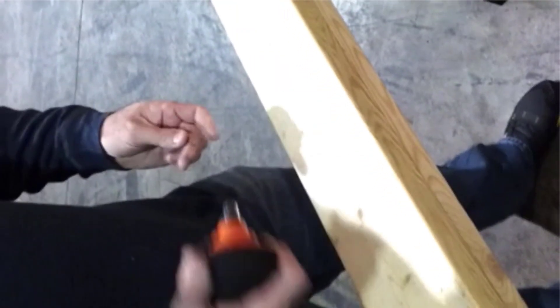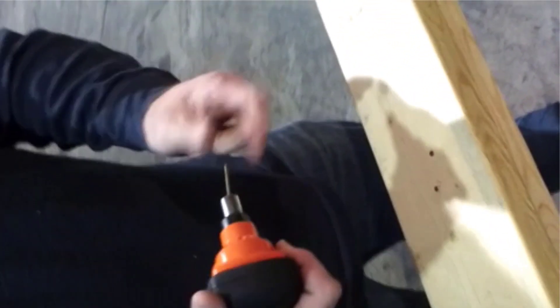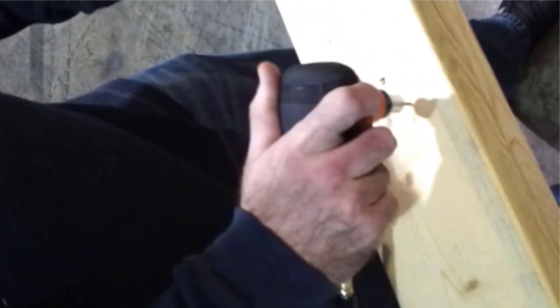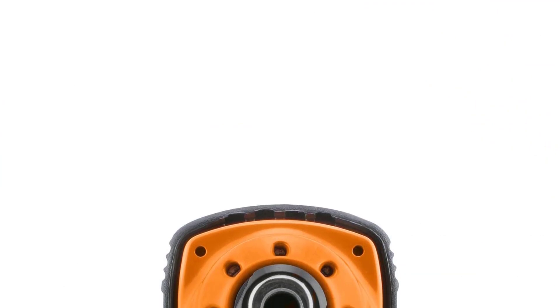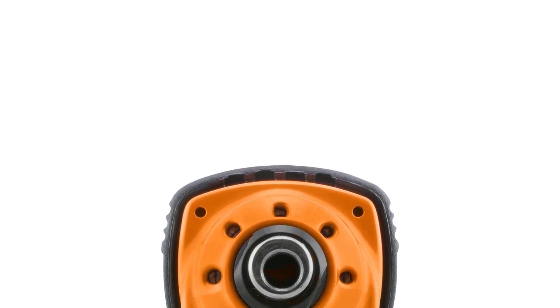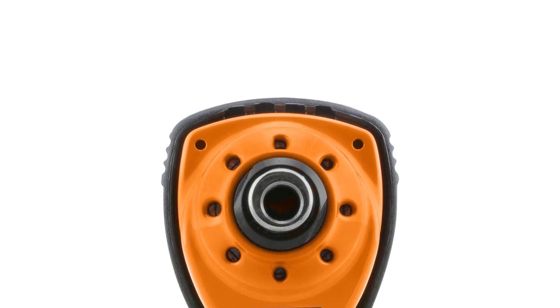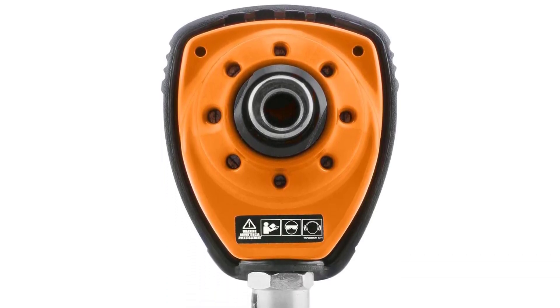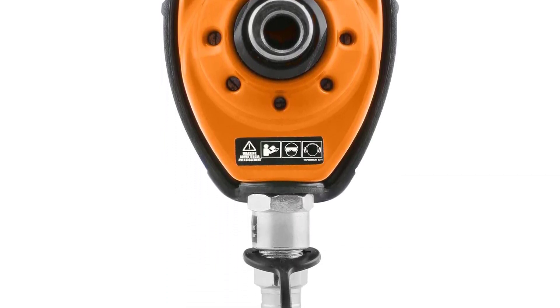One of the standout features of this nailer is its power. Despite its small size, it has a surprising amount of force behind it, making it ideal for tasks such as framing, decking, and fence building. The tool also features a magnetic tip that holds the nail in place, making it easy to accurately place nails in hard to reach areas.